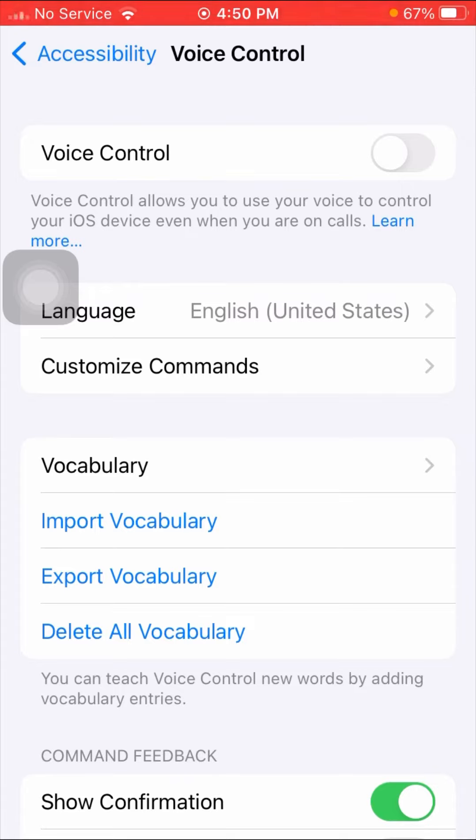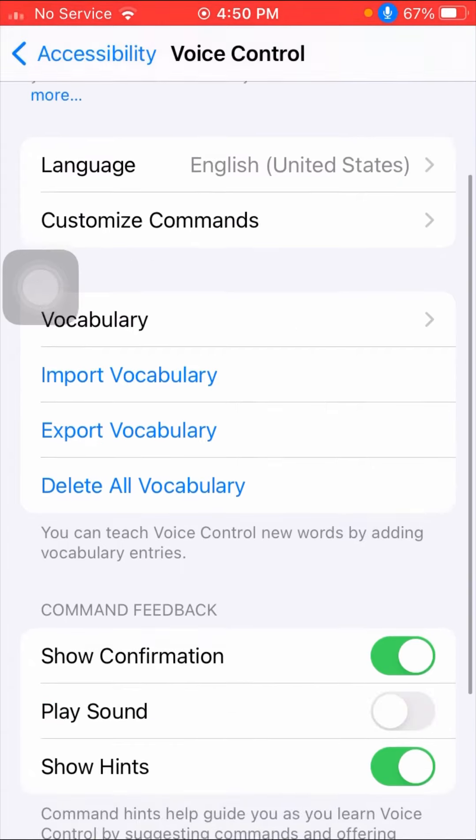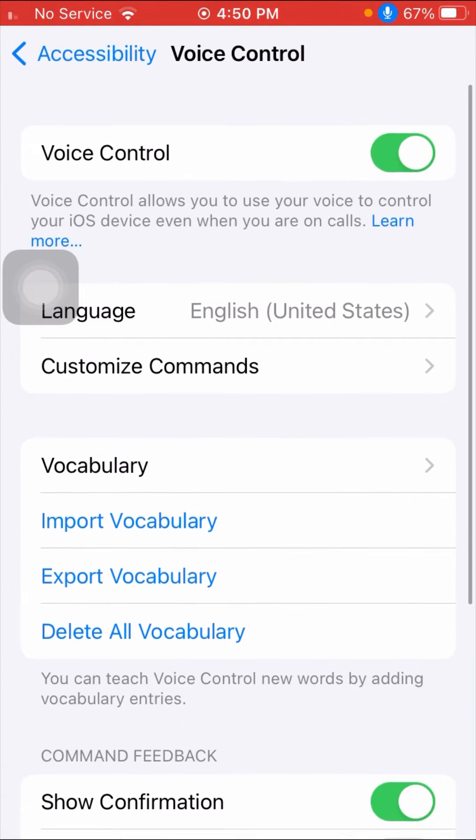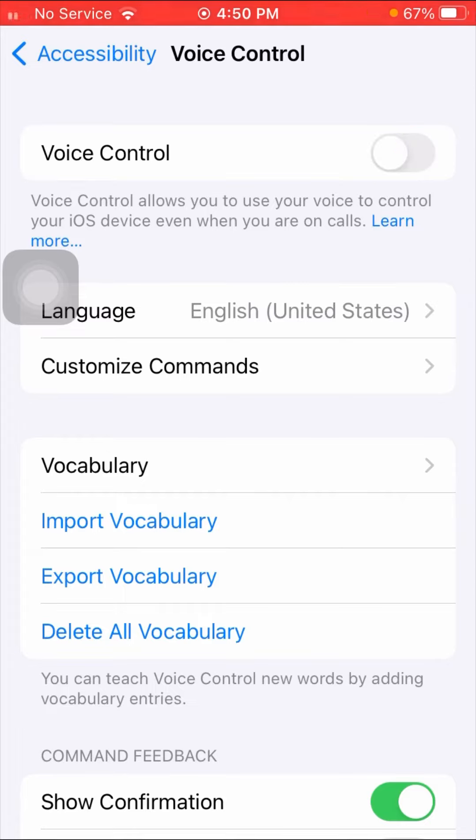Turn on the toggle to enable Voice Control on your iPhone. If you want to disable it, simply turn off the toggle. Here, I'm turning it on.